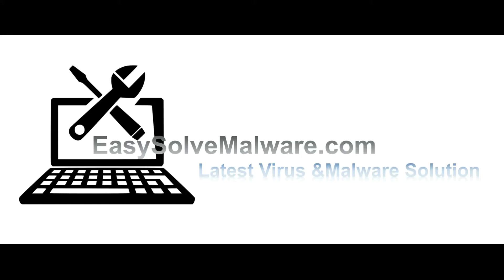That's all. Thank you for watching the video from EasySolveMalware.com. We hope it solves your problem.